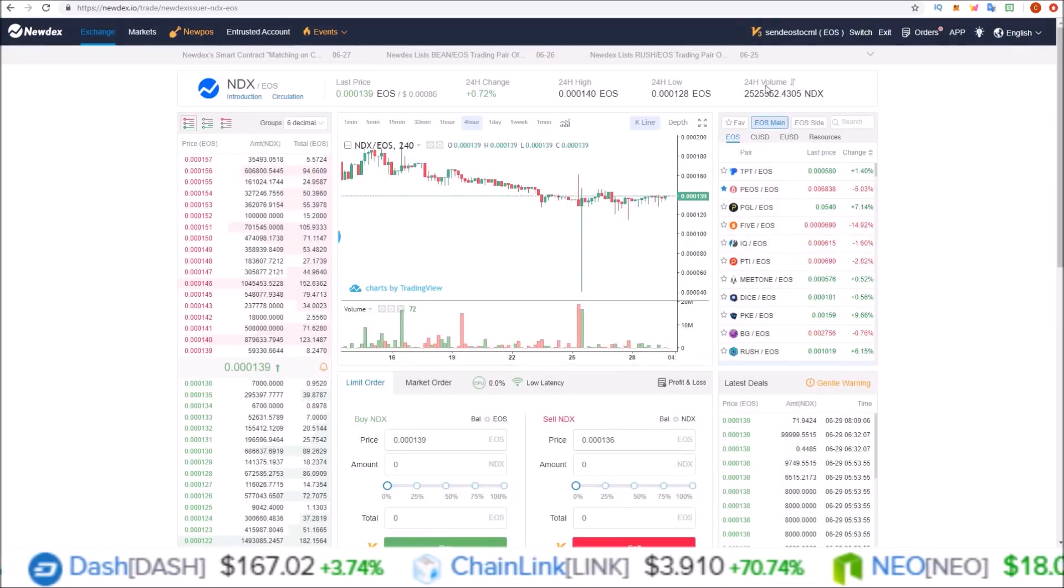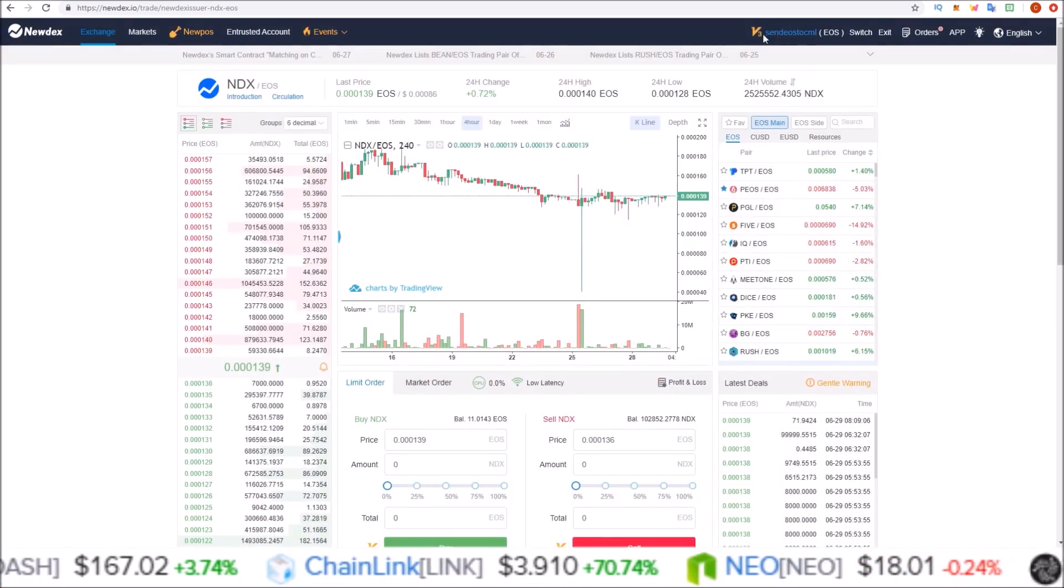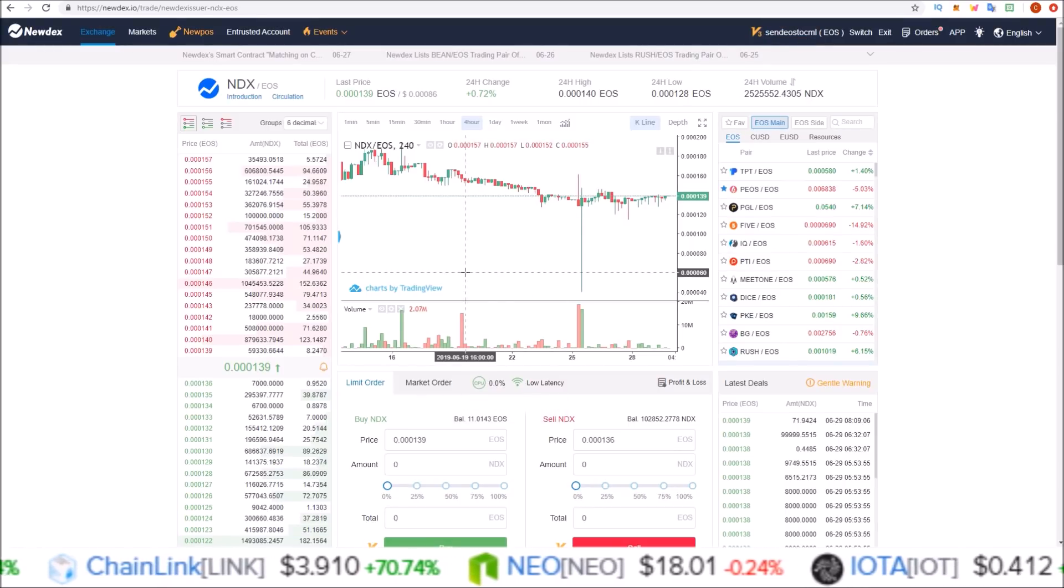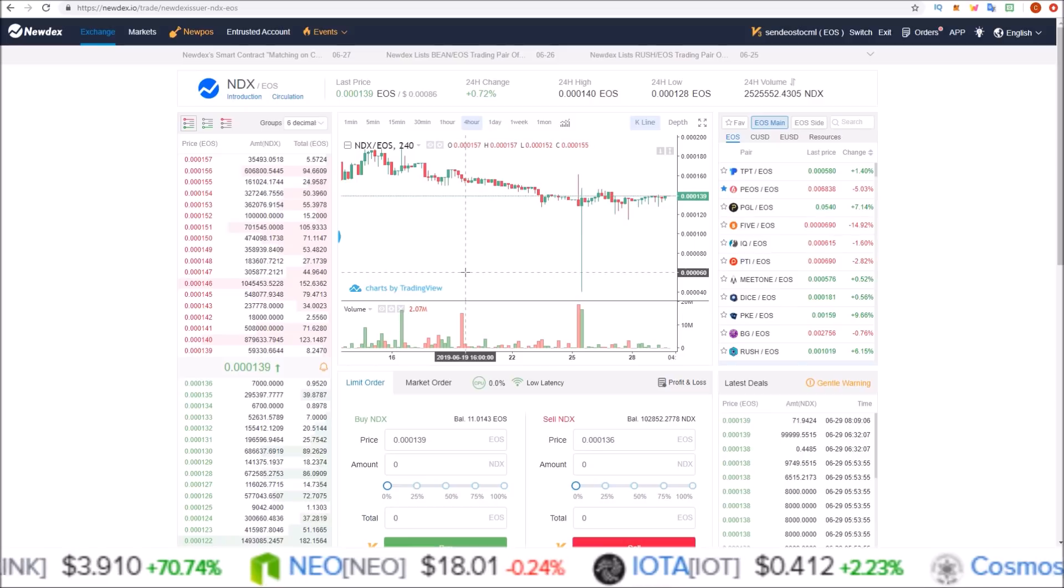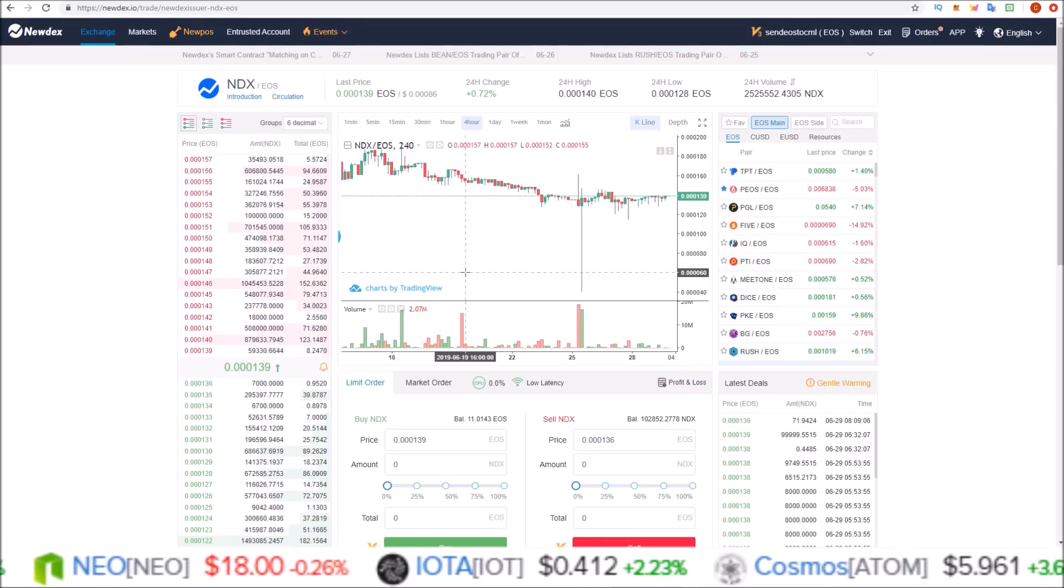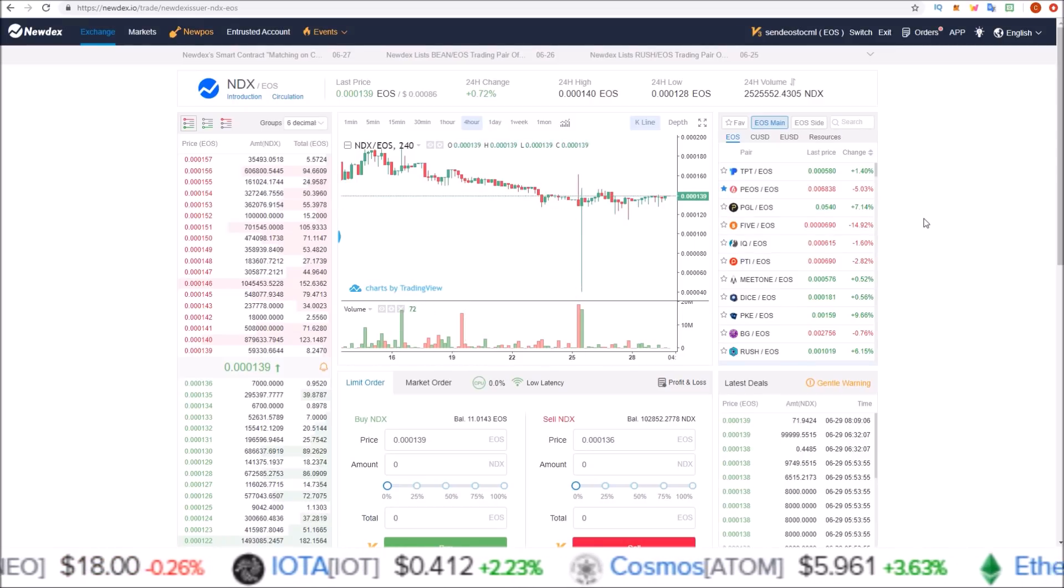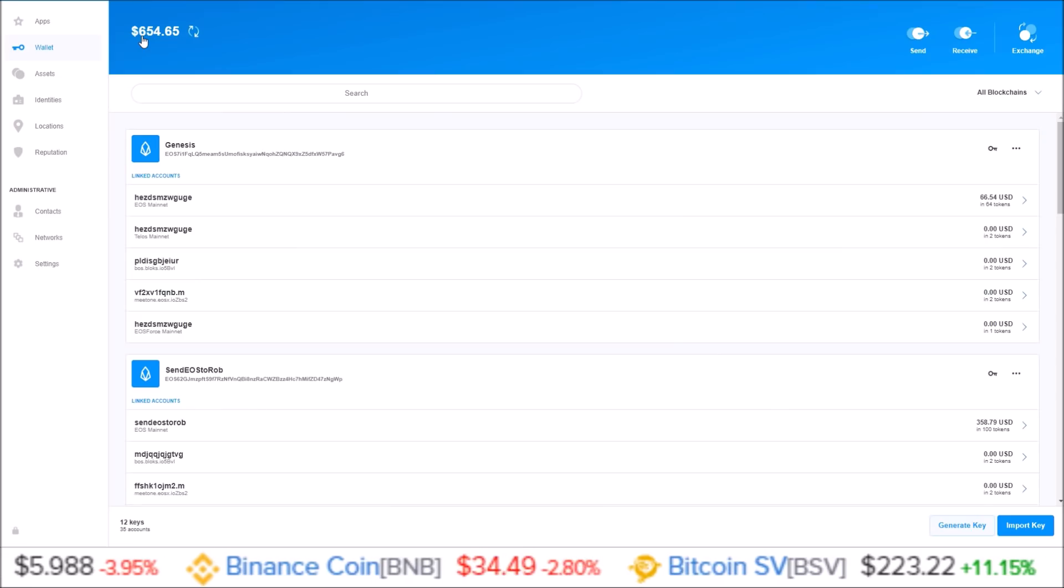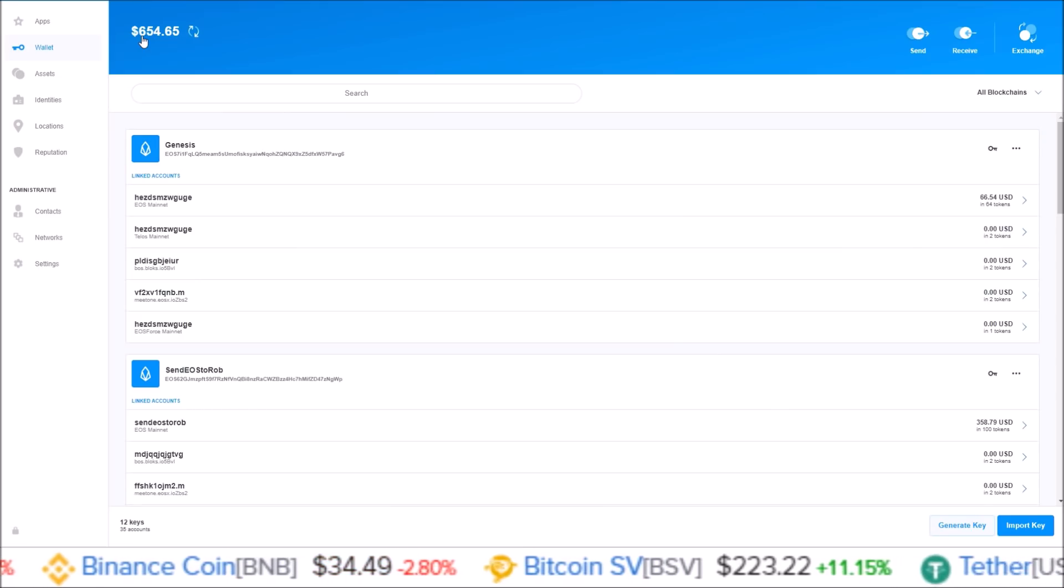And now I'm attached to Send EOS to CML. So that's how you choose which account you want to connect Scatter with. No longer is it all listed out on the first page. You have to click the account and then from there you can select which account you want.